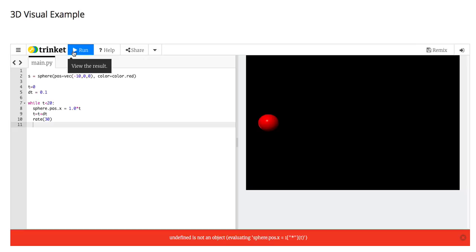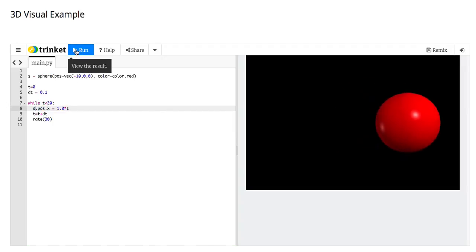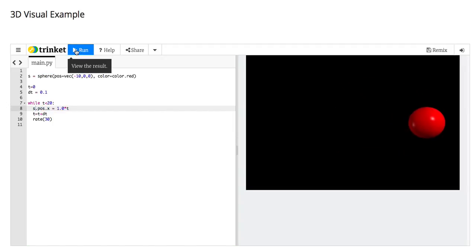I didn't do something right. Sphere.pos.x equals... Oh, s.pos.x, duh. There we go. So that appears to be working.